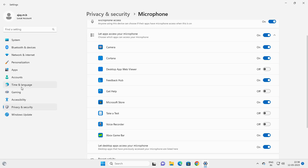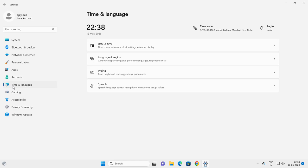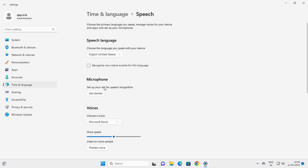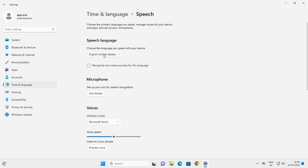Follow me to the next step. Go to Time and Language on the left side. On the right side, select Speech. Now choose the language you speak with your device and make sure it's set to the correct language. Check that the correct language is selected.